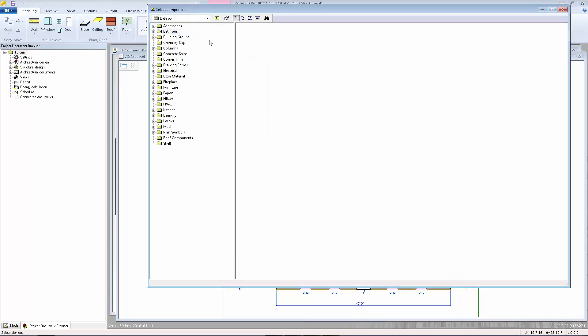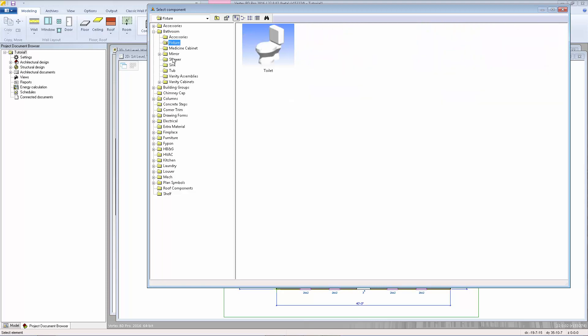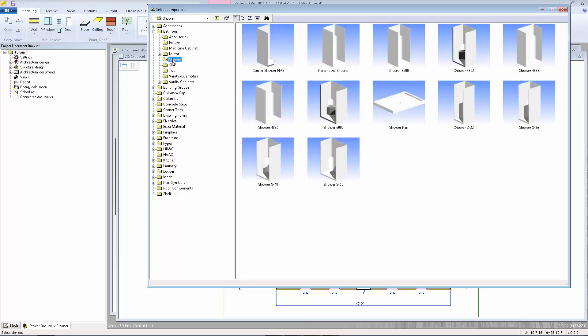In the component browser, you can see all kinds of different folders of different types of components, from towel bars, toilets, showers, tubs, sinks, etc.